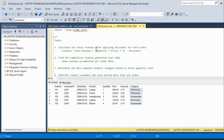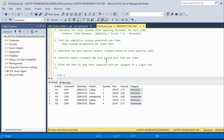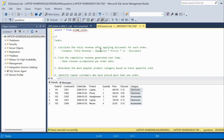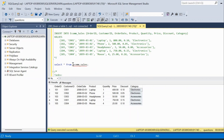Based on this table there are five questions. First, calculate the total revenue after applying discount for each order. Second, find the cumulative revenue generated over time showing revenue accumulated per order date. Third, determine the most popular product category based on total quantity sold. Fourth, identify repeat customers who have placed more than one order. And fifth, pivot the data to show total quantity sold per category in a single row.